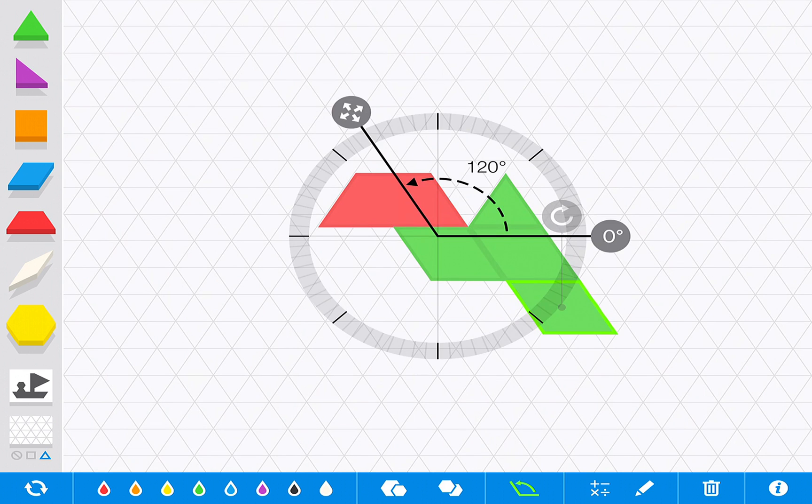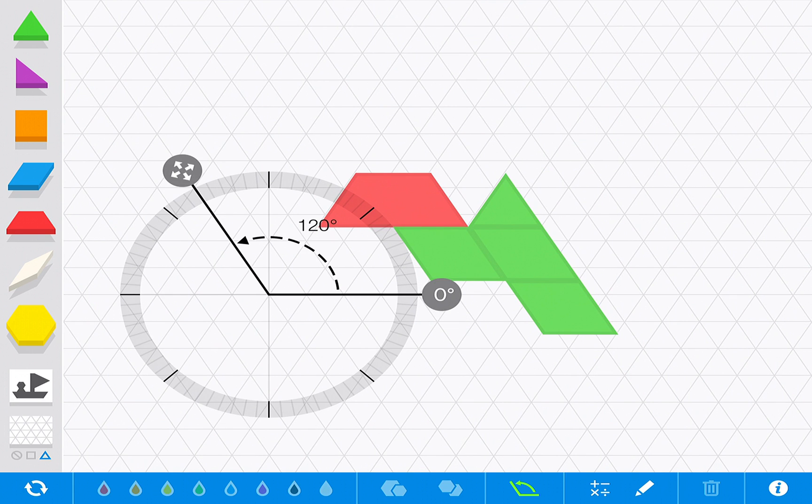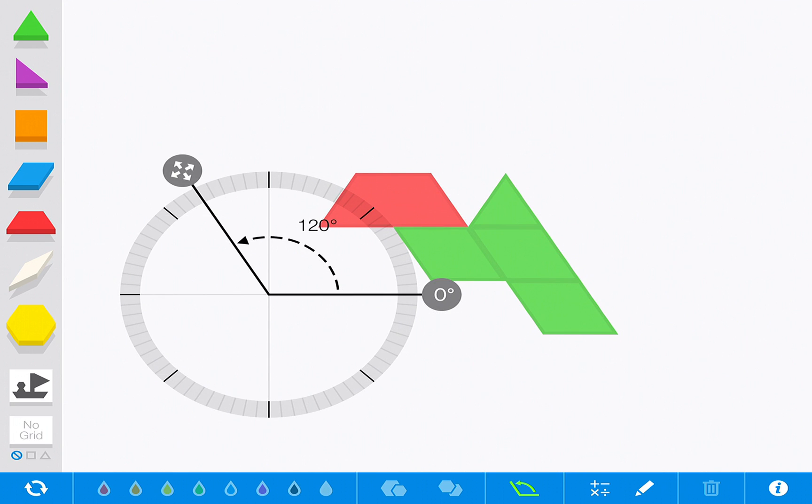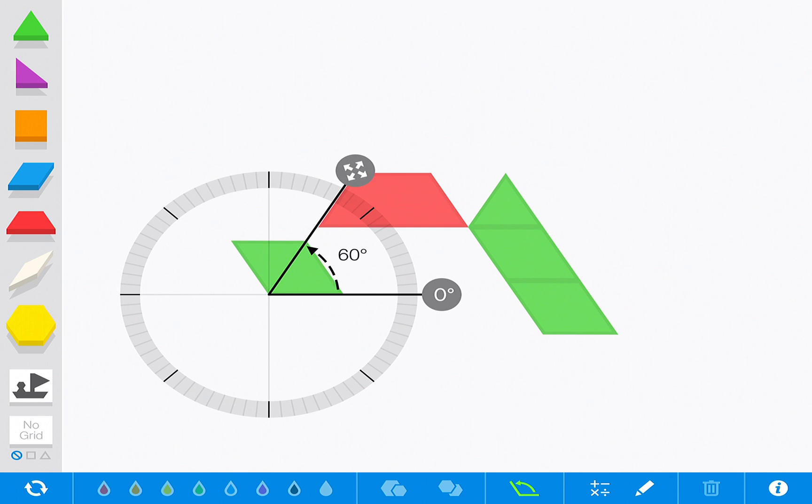Another feature is a built-in protractor, so if you are having students measure the angles of shapes, you can absolutely do that as needed. You can rotate it.